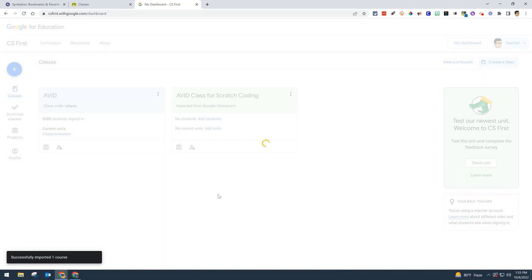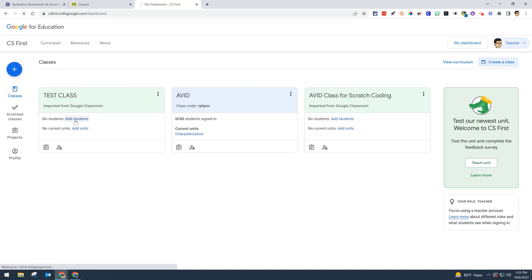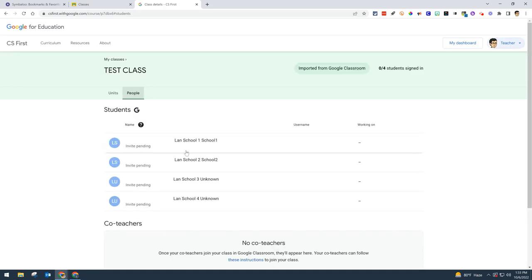By doing that, it automatically sends an invite to your students. You'll see where it says add students, and within your CS First classroom, the invites are pending.